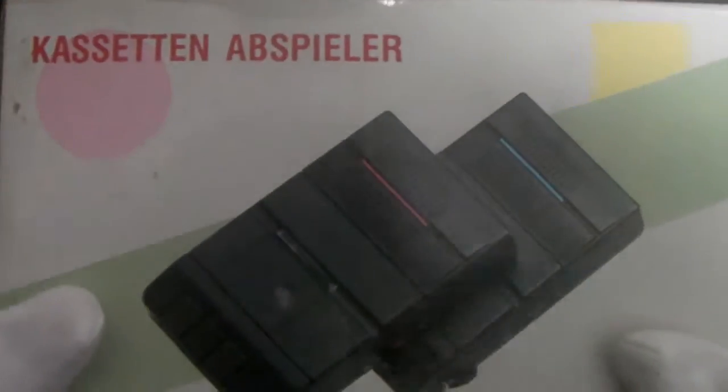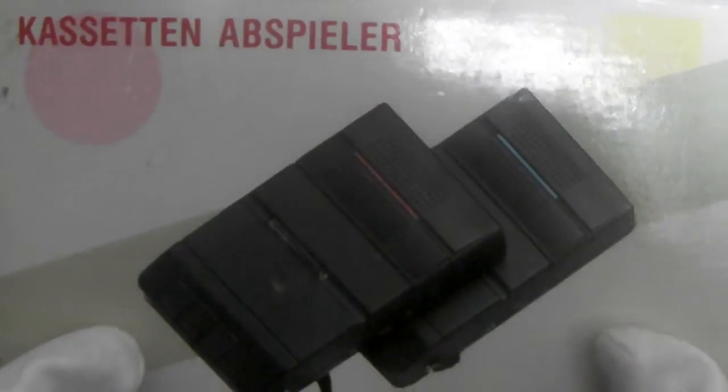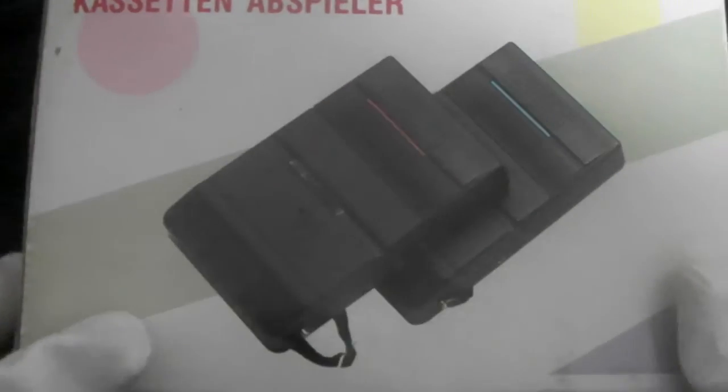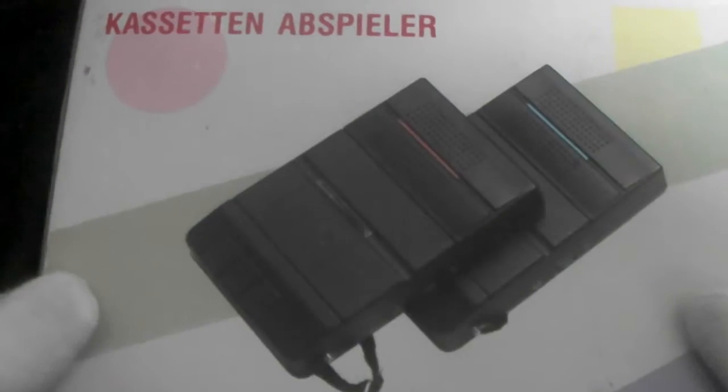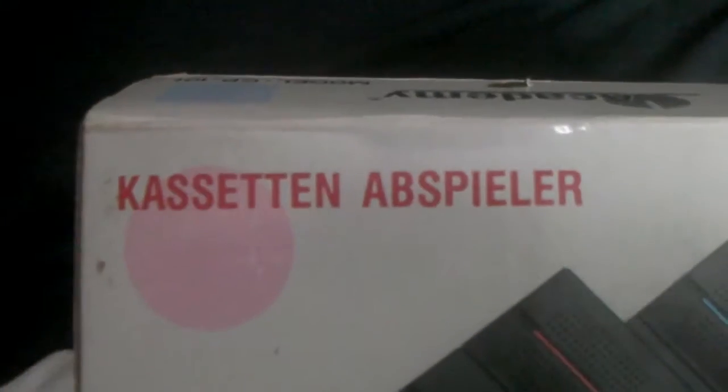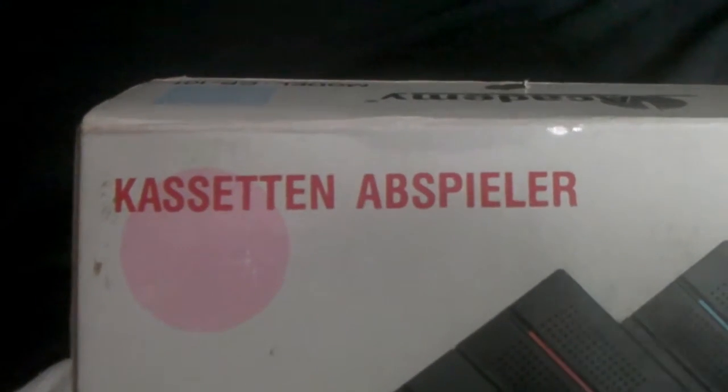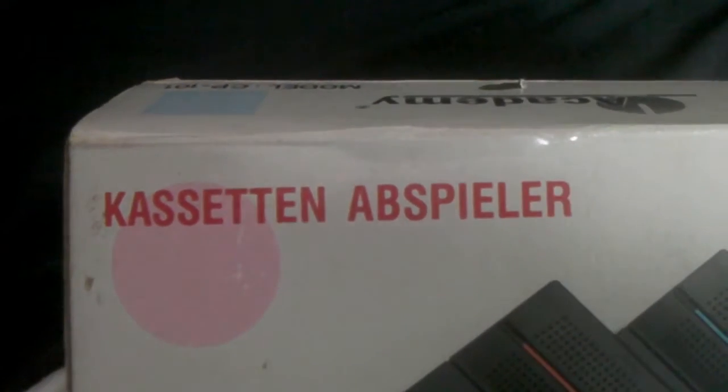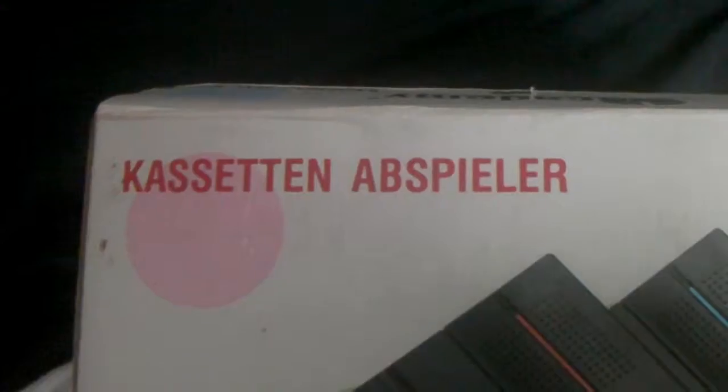I bought this from a charity shop a little while ago. This is a portable slimline tape recorder, or in German, a Kassettenabspieler, or a cassette player, basically.